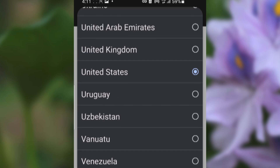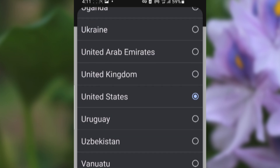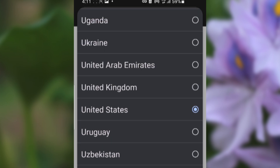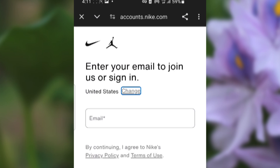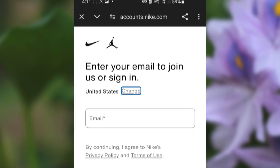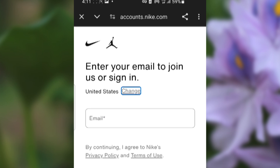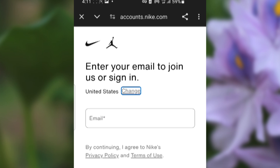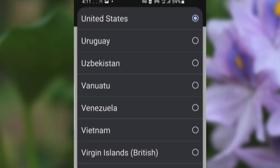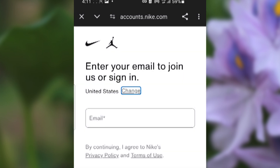I'm not located in the US, but I set United States and I was able to receive the verification code. When you want to log in or maybe perform registration, make sure the country is set to United States. You can change it here and set United States — if you don't, you won't receive the verification code.